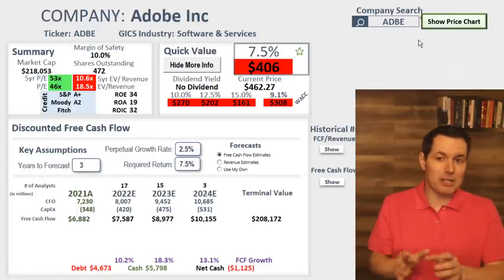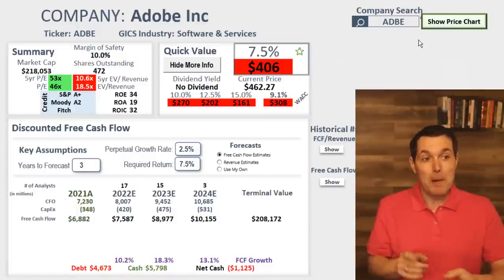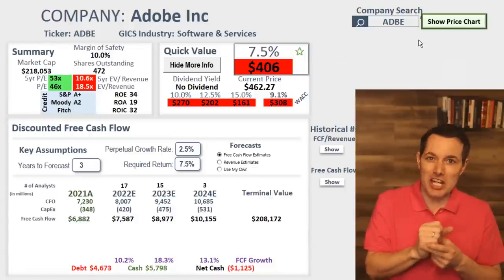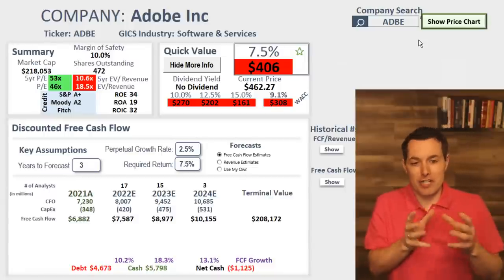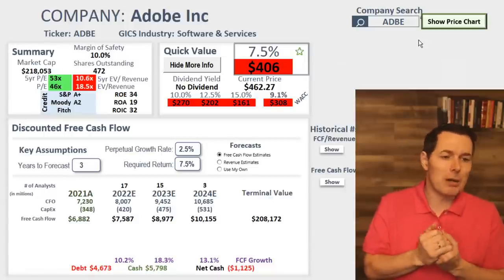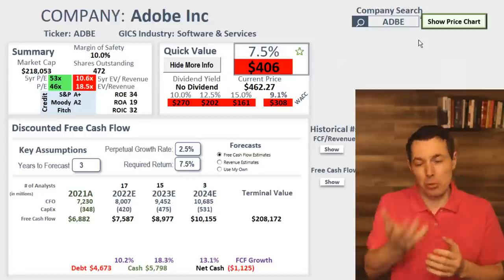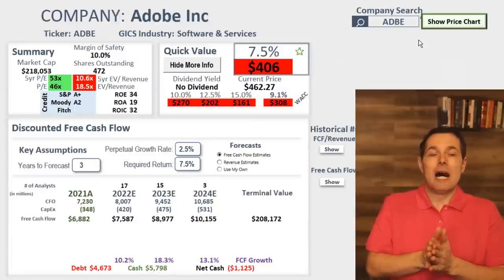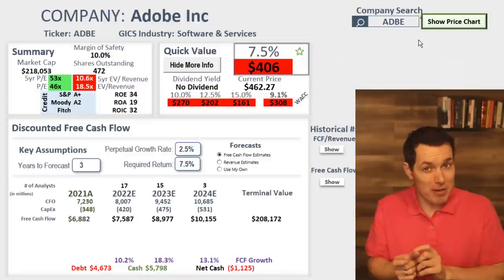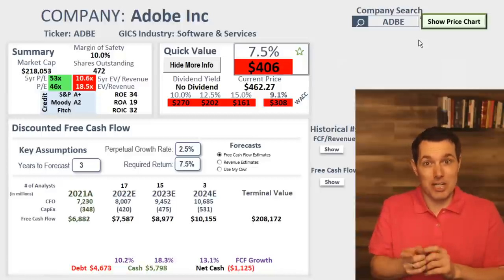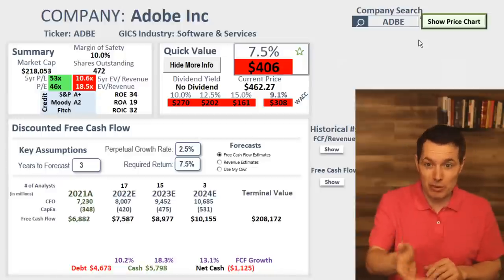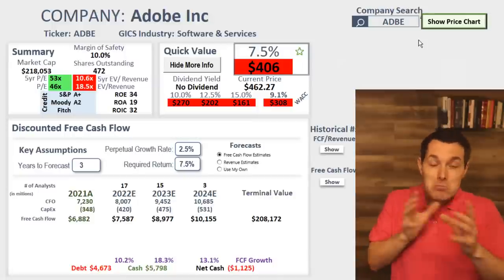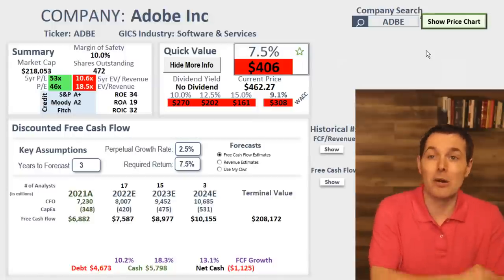Just so everybody knows, generally big companies that have steady free cash flow — free cash flow can be somewhat predictable. A company like Tesla, this wouldn't work as well on. There are better valuation methods. For banks, there are better valuation methods than discounted cash flow, although some banks have been requested and we will do those.